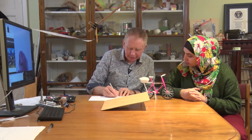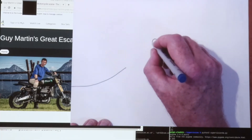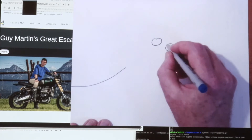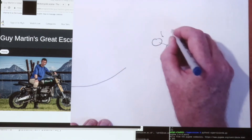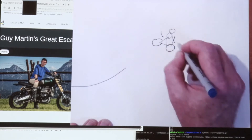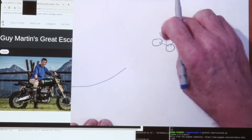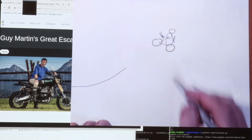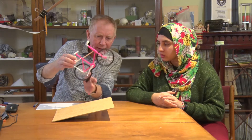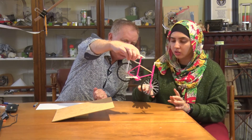So Guy's gone off this ramp and he's in mid-air here, but let's suppose he's rotating — his nose has come down so he's tipping over like that. So what can he do about it?